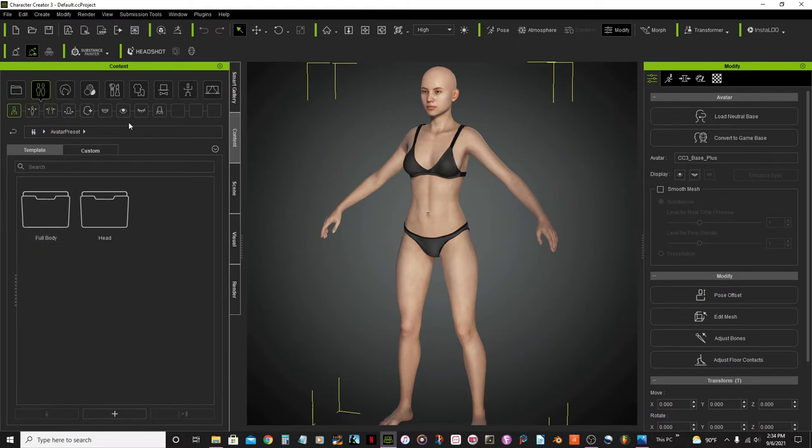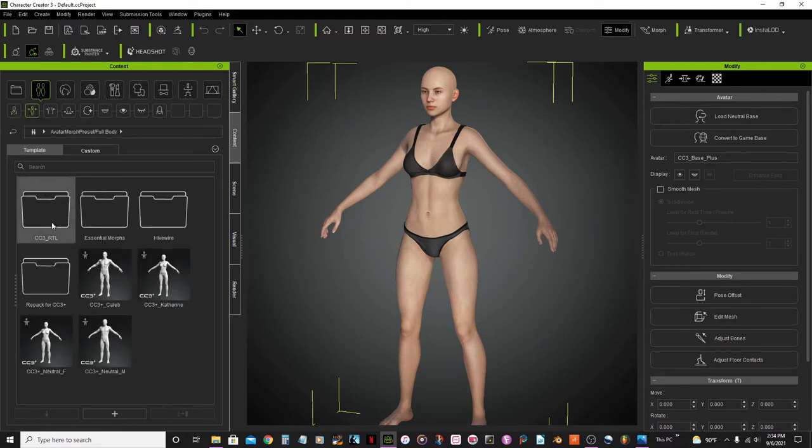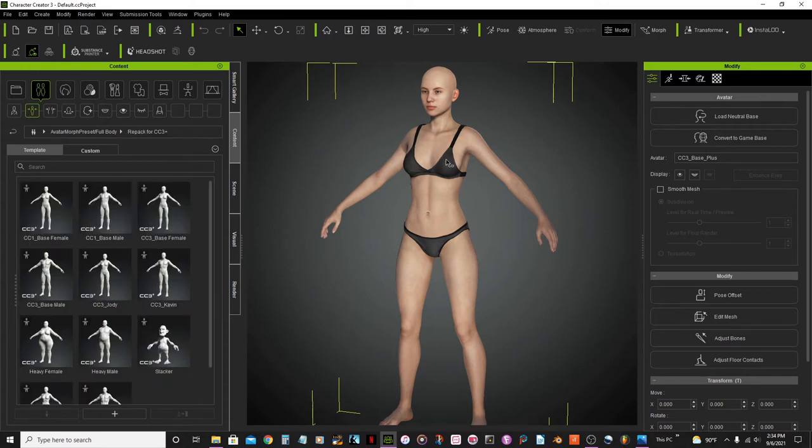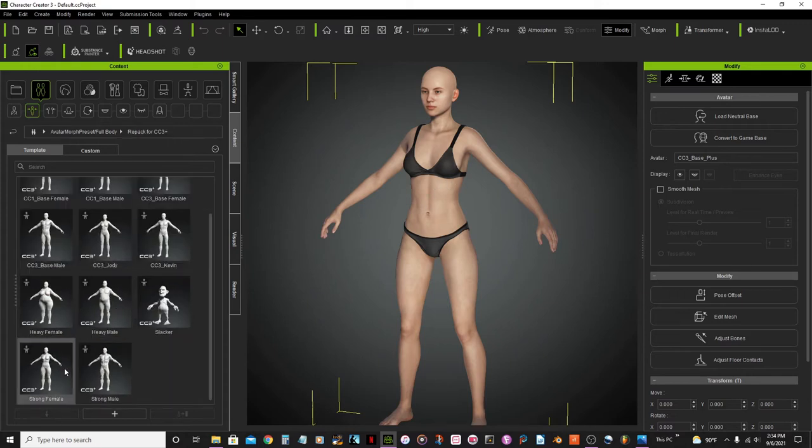And I'm going to go here to the base, full body morph and repack for CC3+. And then I'm going to change her body to this one, strong female.